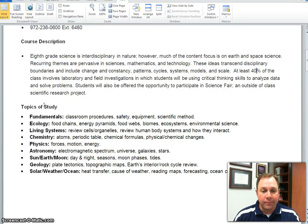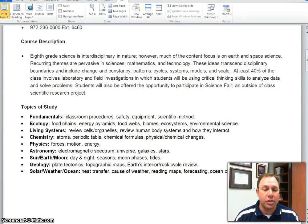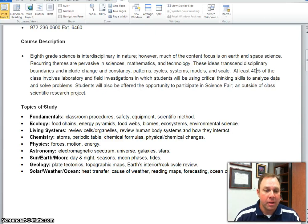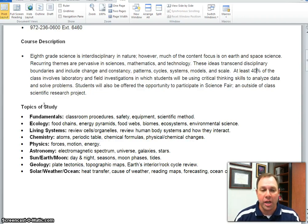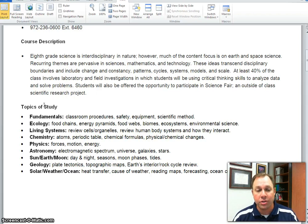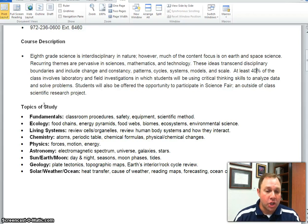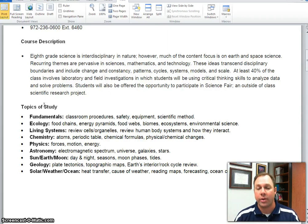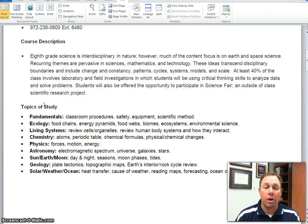The topics we study in 8th grade are a review of the fundamentals — safety equipment, scientific method and graphing — a review of ecology including food chains, energy pyramids, and food webs, and a review of living systems including cells and human body systems. Then we study chemistry: atoms, periodic table, chemical formulas, physical and chemical changes; physics: forces, motion, and energy; astronomy: electromagnetic spectrum, universe, galaxy, and stars; sun, moon, and earth including day and night, seasons, moon phases, and tides; geology: plate tectonics, topographic maps, and rock cycle; and solar weather and ocean: heat transfer, causes of weather, reading maps, forecasting, and ocean currents.